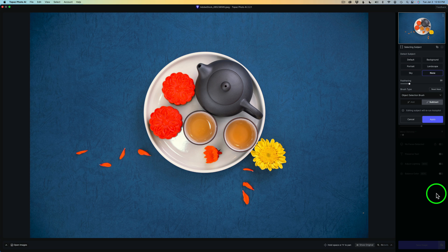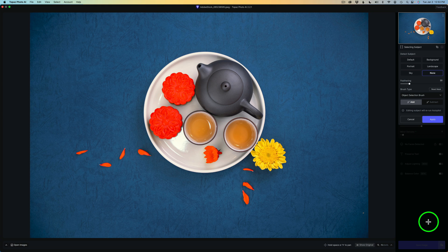I'll type my X key to go back to Add and hover over this flower. Left-click and select it back. And now all we need to do is click Apply to apply that mask.